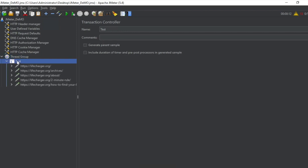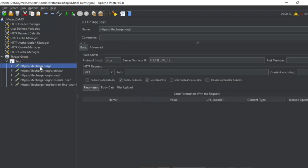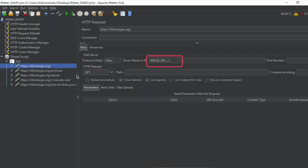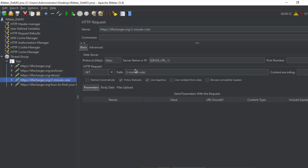you can see here this is a transaction controller. And under this we have all our requests. And you can see this was my home page and it is referring the user defined variables here. Then this was the archives page. This one is the about page. Then I went to the two minute rule page.